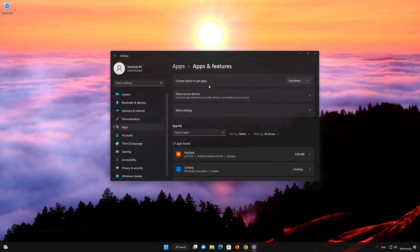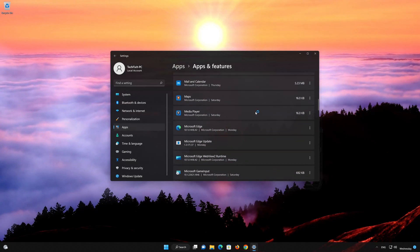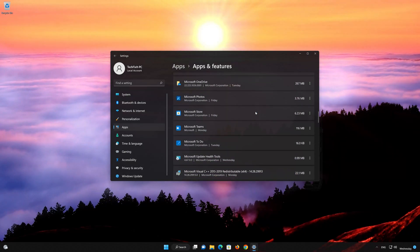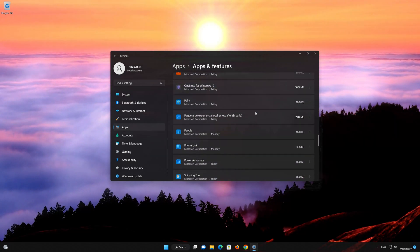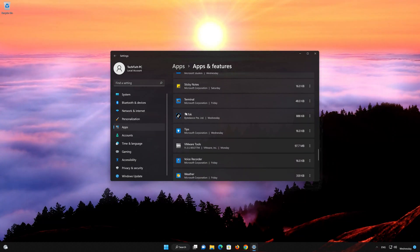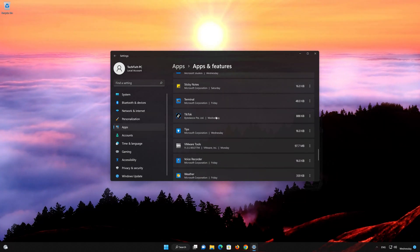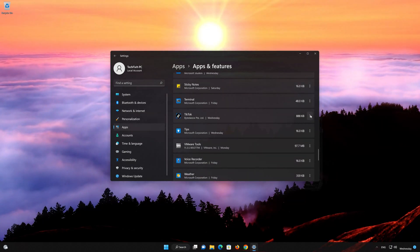Locate your TikTok app and open TikTok's Advanced Options.